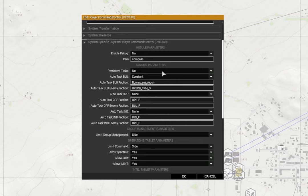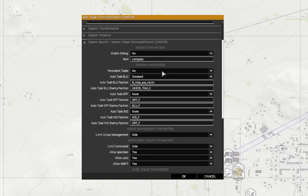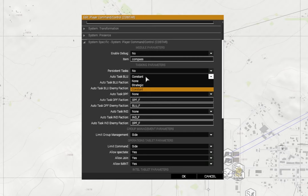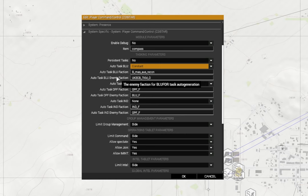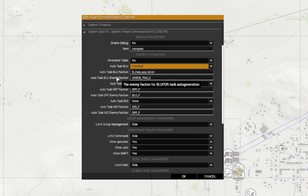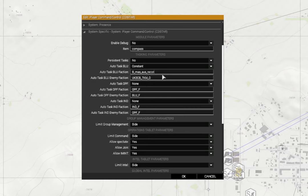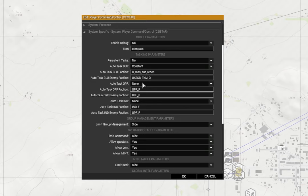Persistent tasks - I've set that as no as this is not a persistent mission. Blue4 auto task - I'm going to put that as constant, so there will be constant tasks that are generated by the mission for your players. Now again I've got the auto task blue4 faction - this is the faction that I'm using for blue4, which is the Australian units. Then we have the enemy faction again. Auto task for op4 - none. I've set all of those - I'm not using any of these, so I've left that as none and none.